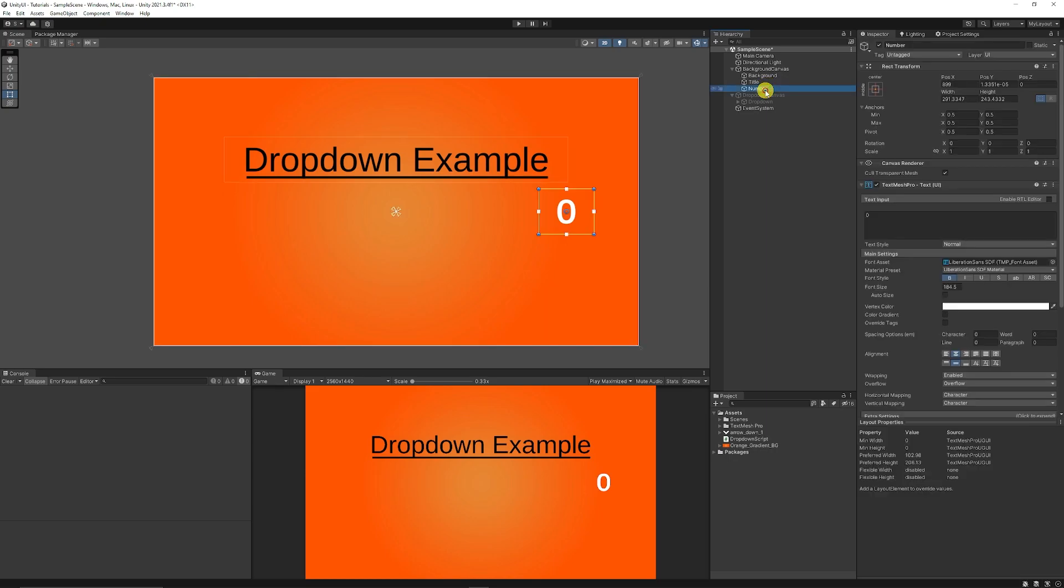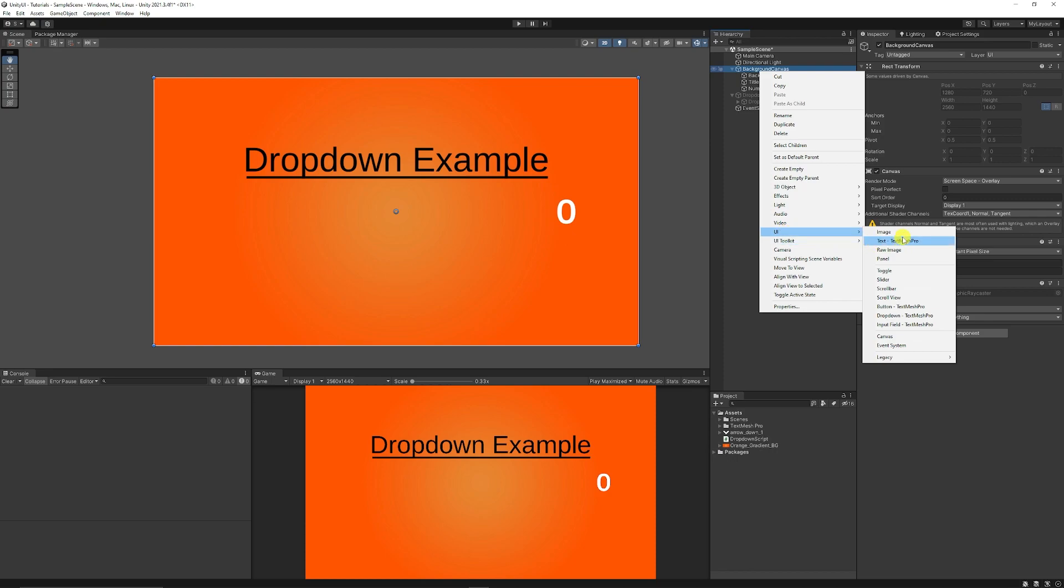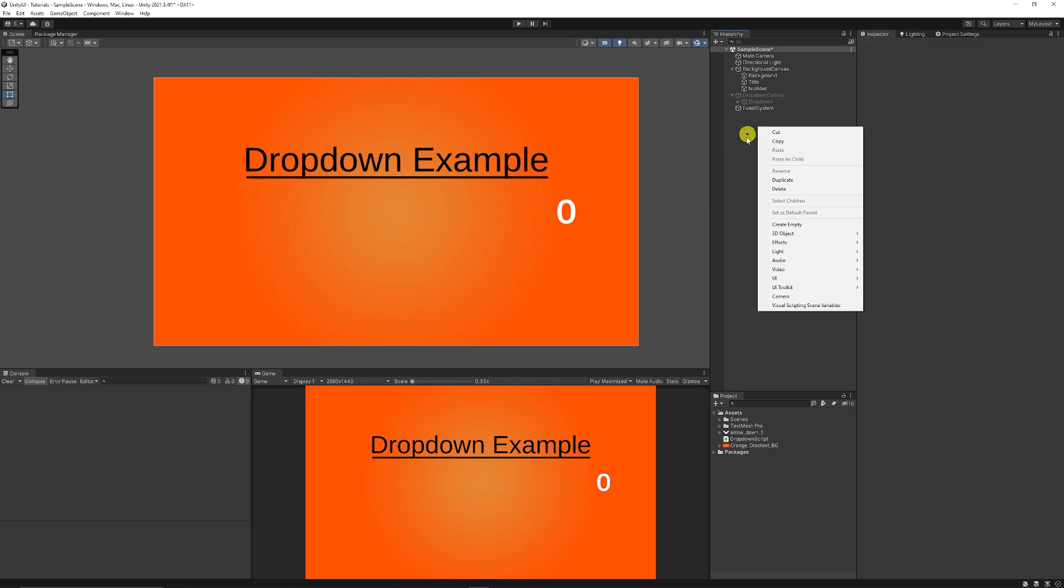In here I've just got a canvas with a piece of text on it which I just right-clicked, chose Canvas UI, and chose Text with TextMesh Pro. You can see I've got a number, so nothing special.